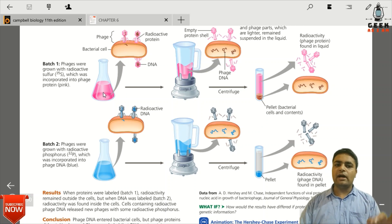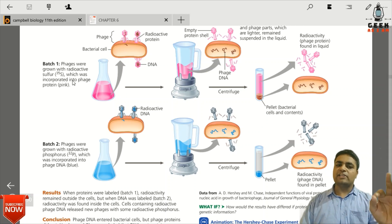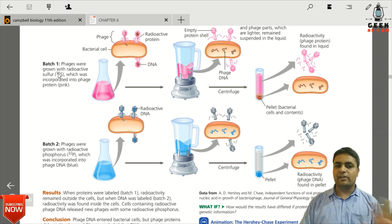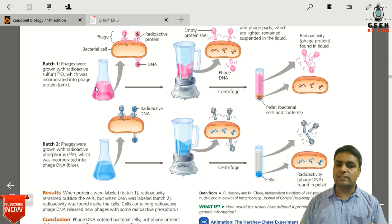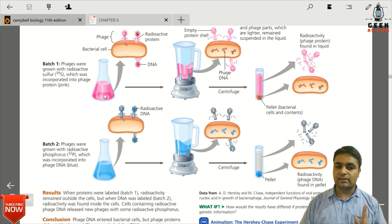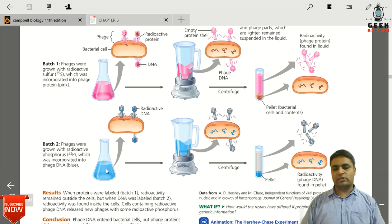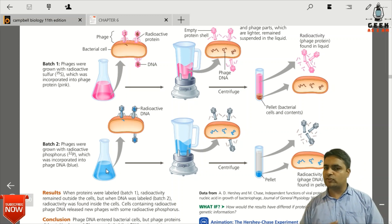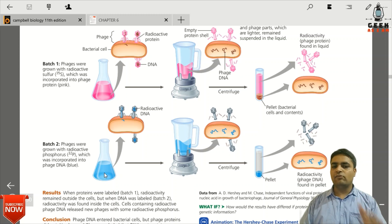This is why the protein is called radioactive — due to the cysteine and methionine amino acids, which contain S35 sulfur. DNA is labeled with radioactive phosphorus, because phosphorus is a component of the DNA backbone.